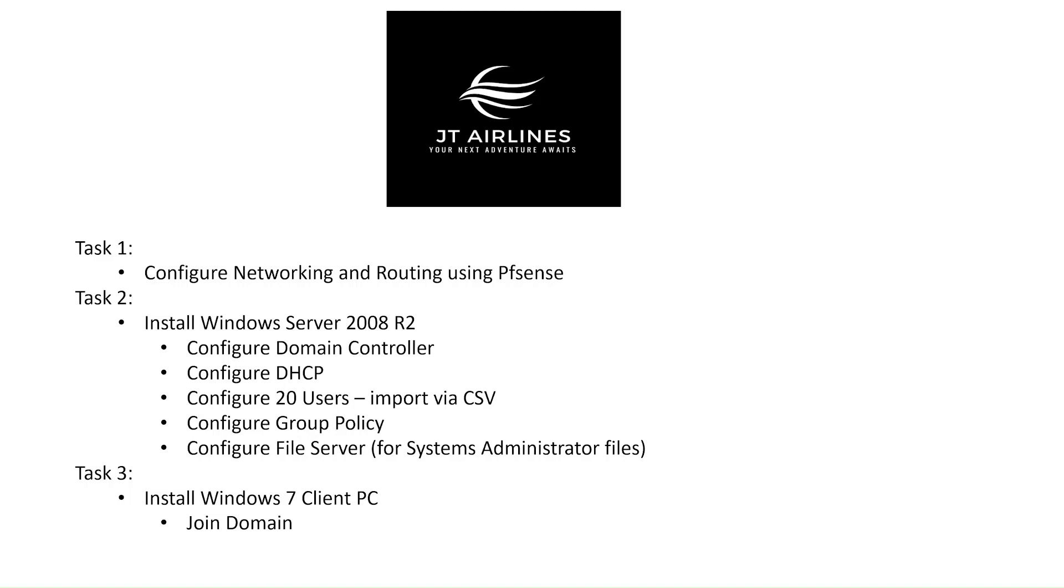Okay, so the 2008 R2 server has been fully updated. It is a domain controller and also a DHCP server. The next thing to do now is to import some users so that we can play around with them in our lab.